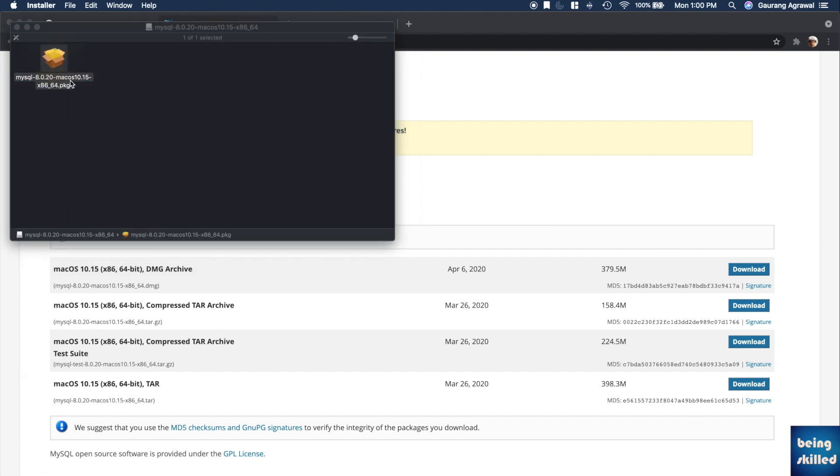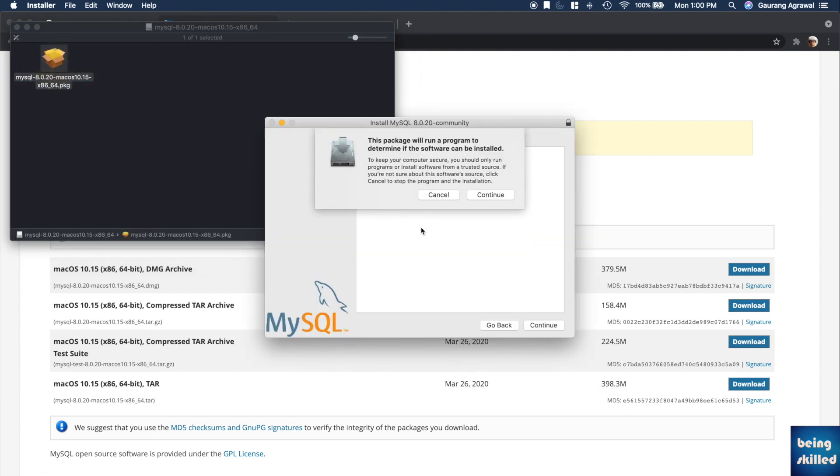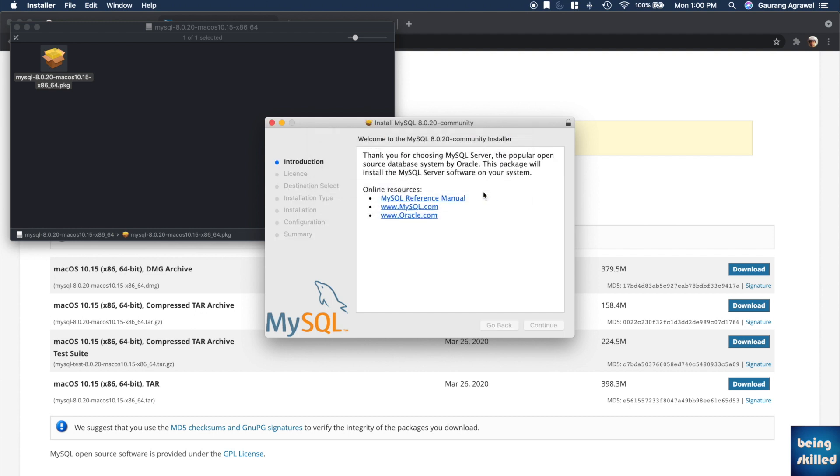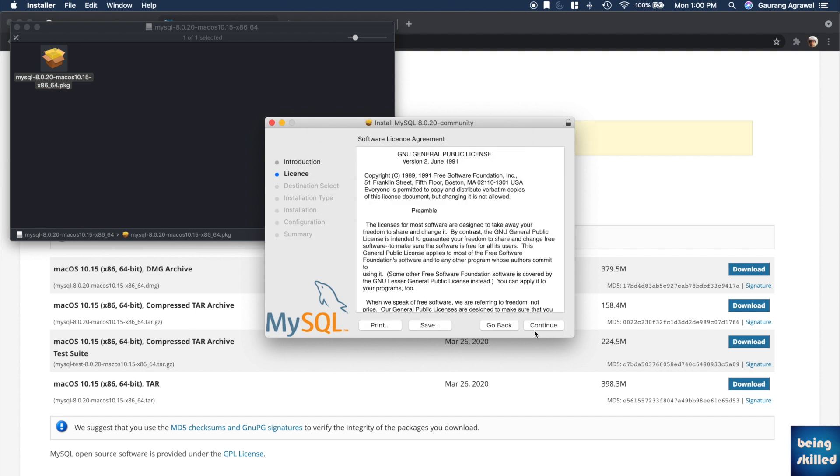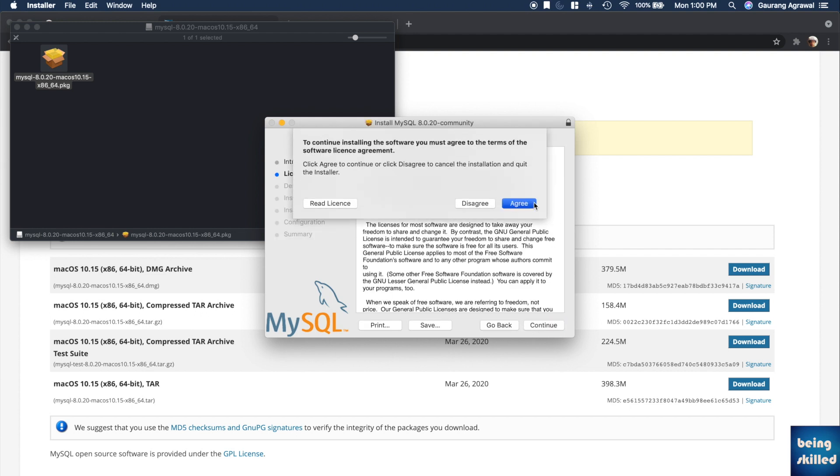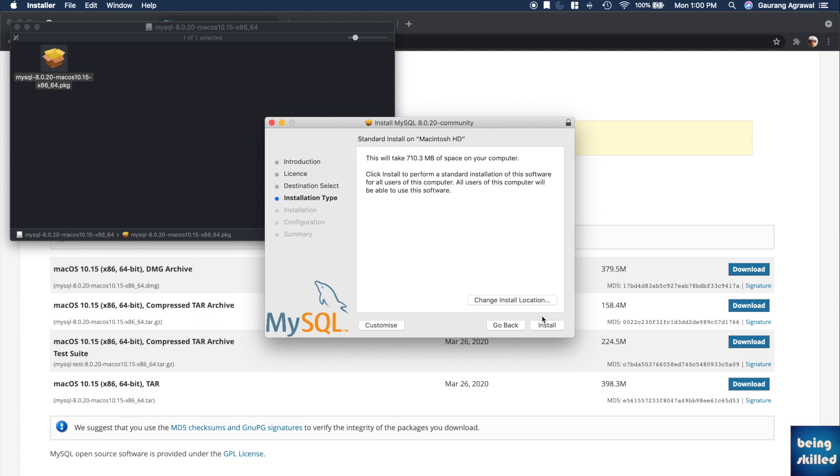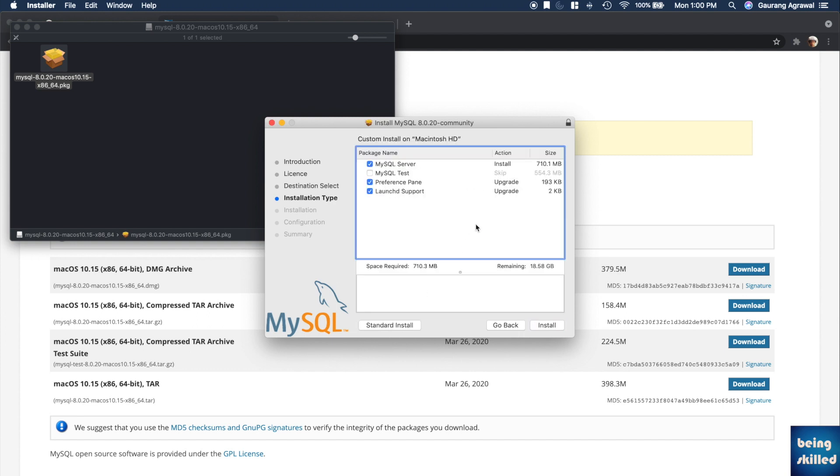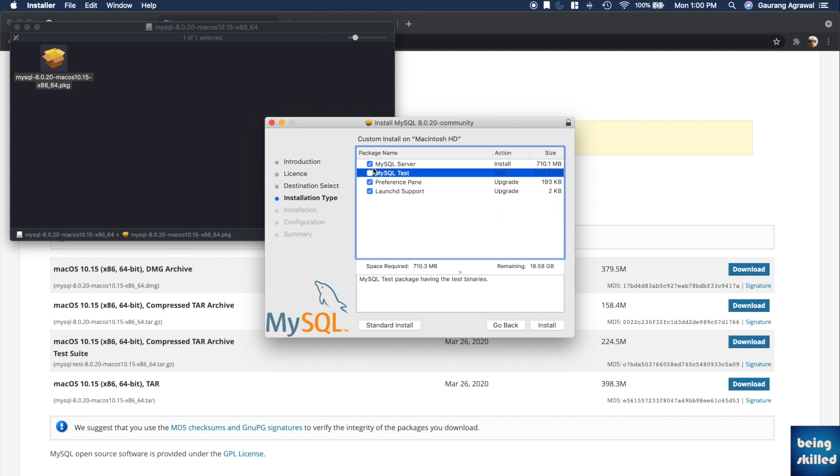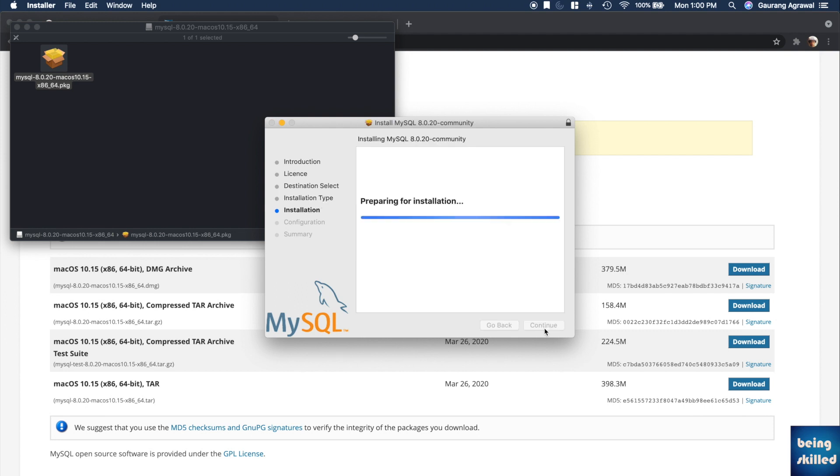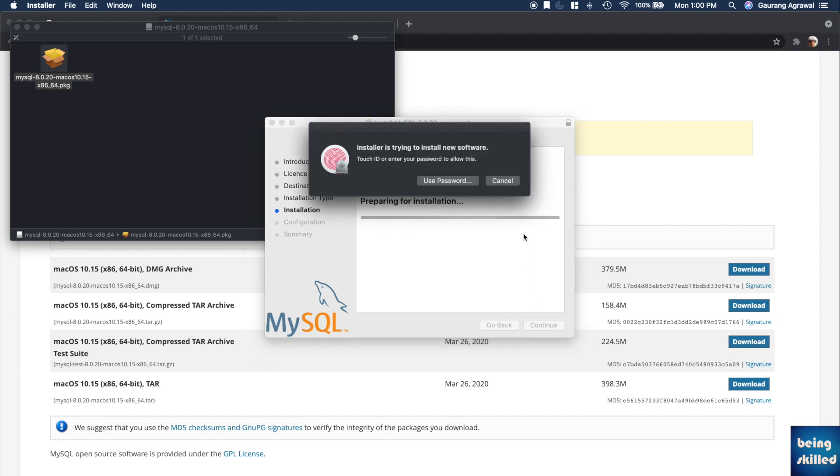So now we are downloading the version which is supported by Mojave and we are now installing the software. We will just follow these steps. Continue, because it's very standard. You can't really change the install location. You can customize it. In this case we are trying to install the MySQL test database as well, which you can choose not to install because it is very heavy